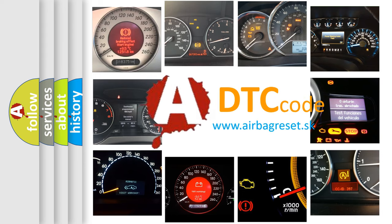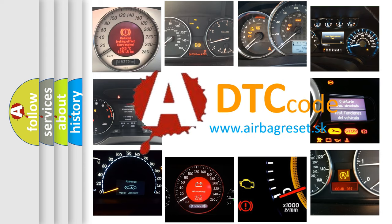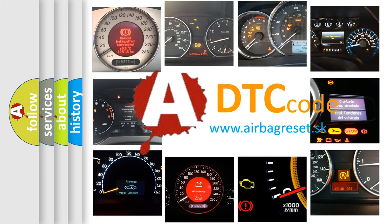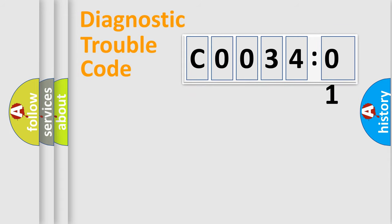What does C0034:01 mean, or how to correct this fault? Today we will find answers to these questions together. Let's do this.